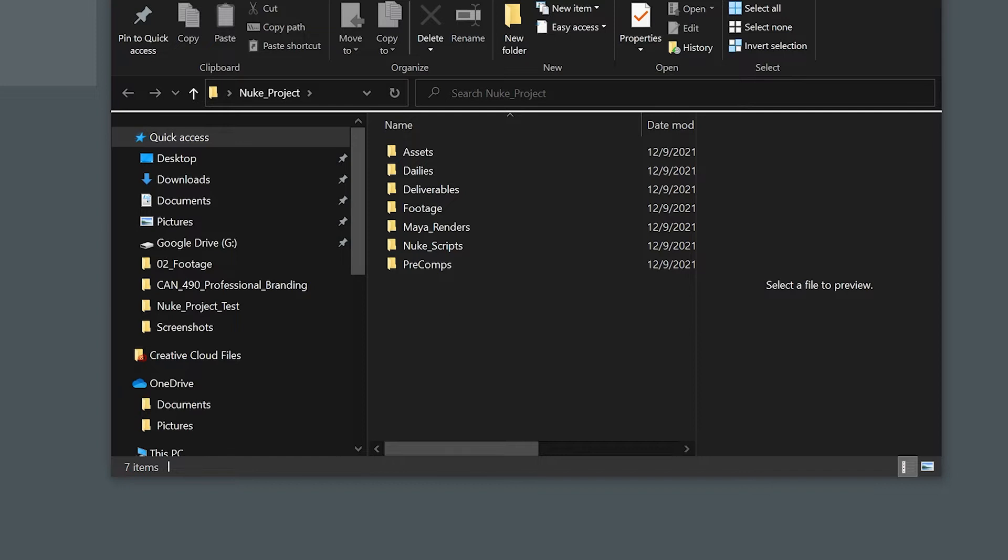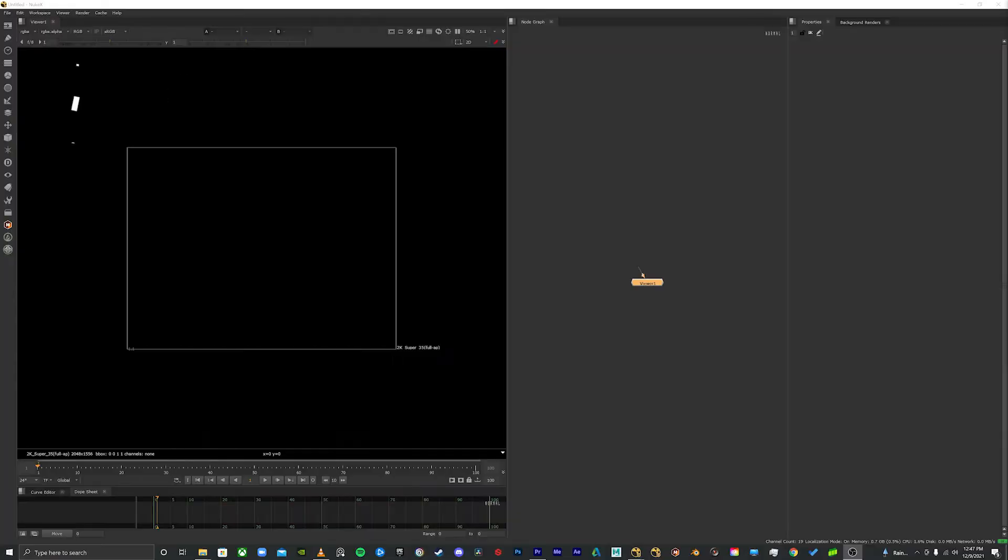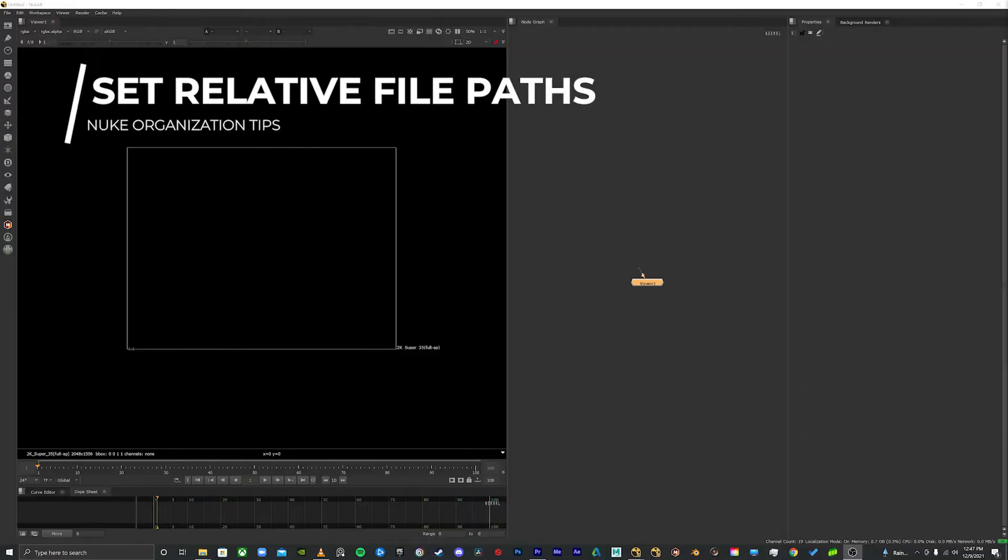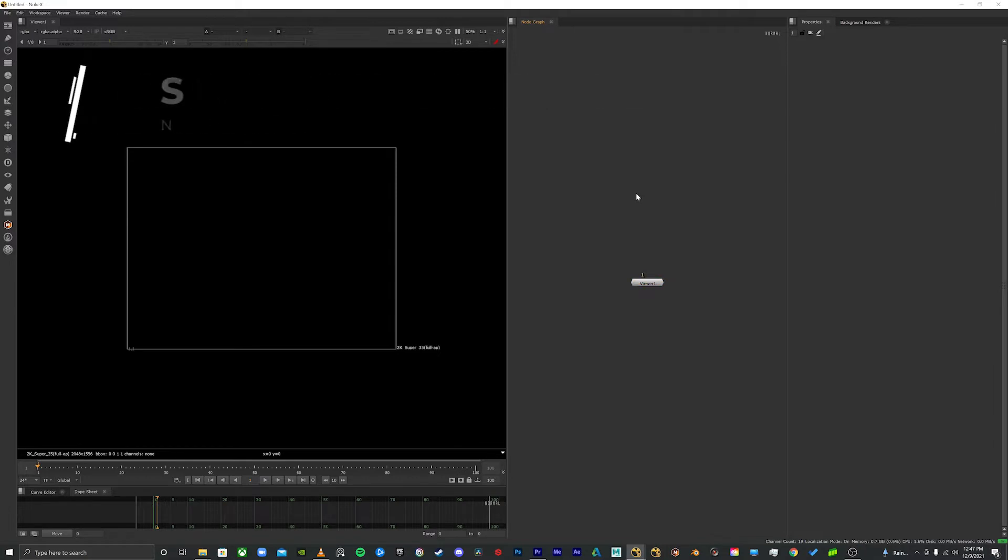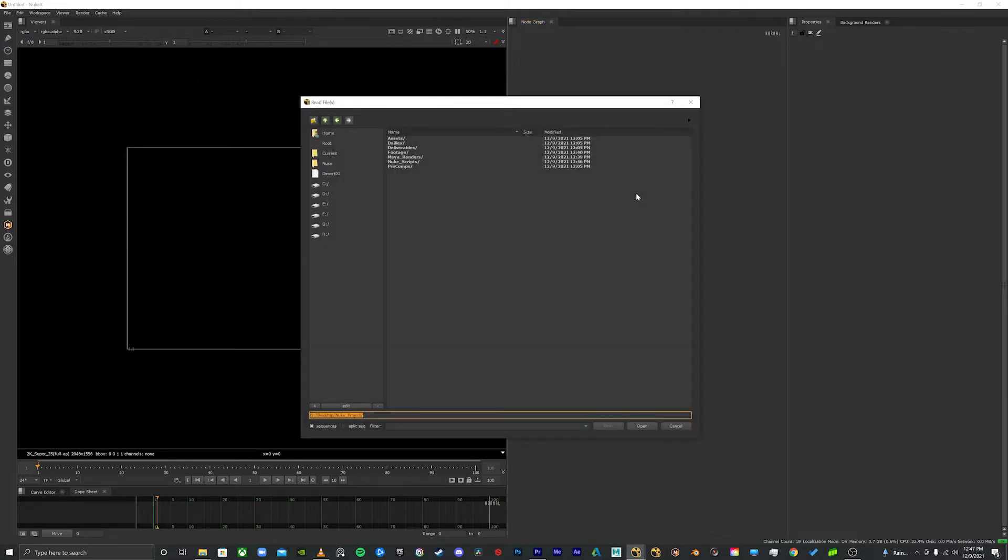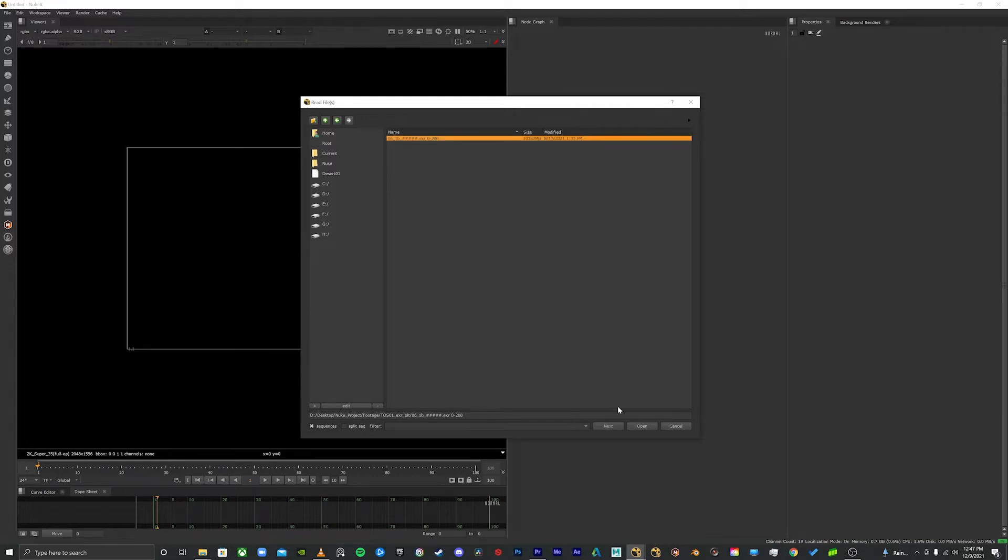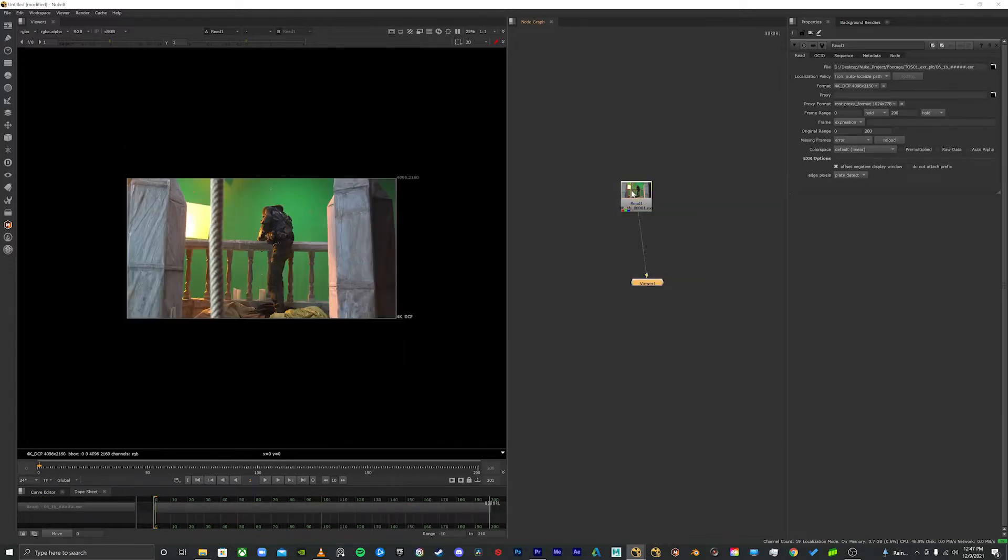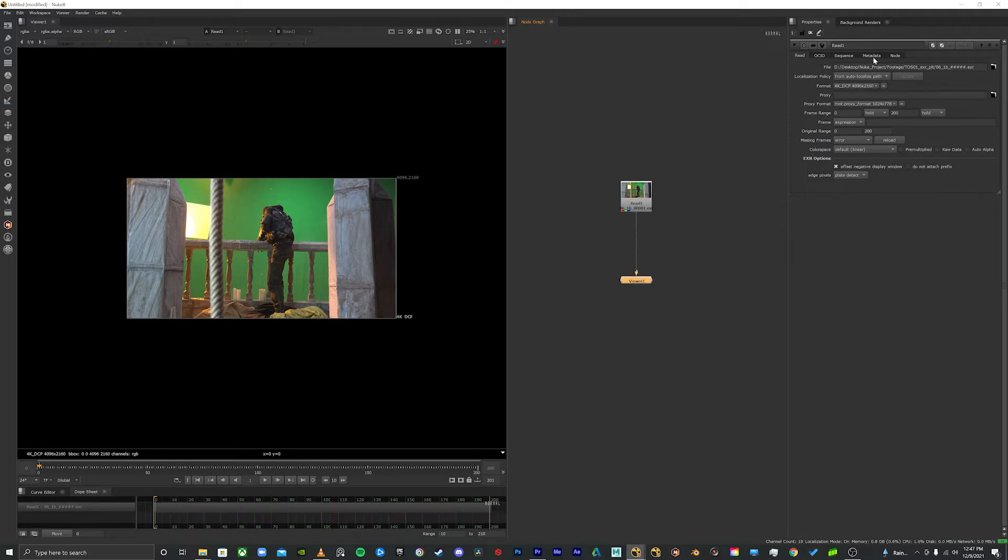Once you've created your file structure, it's time to get started inside of Nuke. The next thing I'm going to show you is how to properly link your read nodes so your media stays with the file. I'm going to go ahead and read in a sequence here that I have in my footage folder and open that up. Okay, so this is reading great now, but if I were to move it to a different drive or share this file with a different artist on their computer it would no longer link to the file. It would give you a missing media error, you'd have to relink the footage.